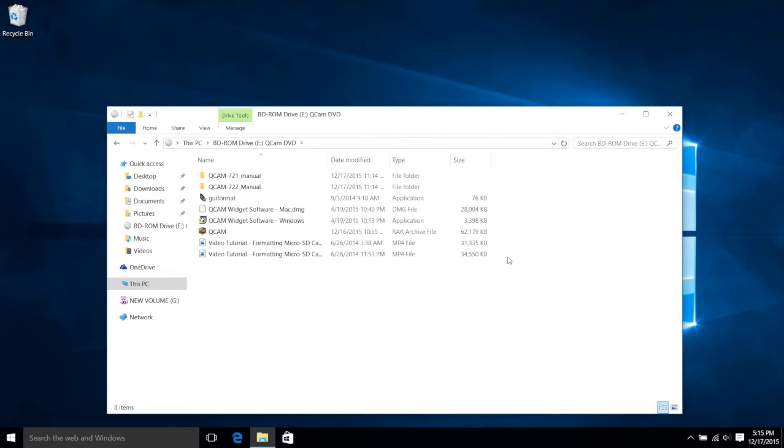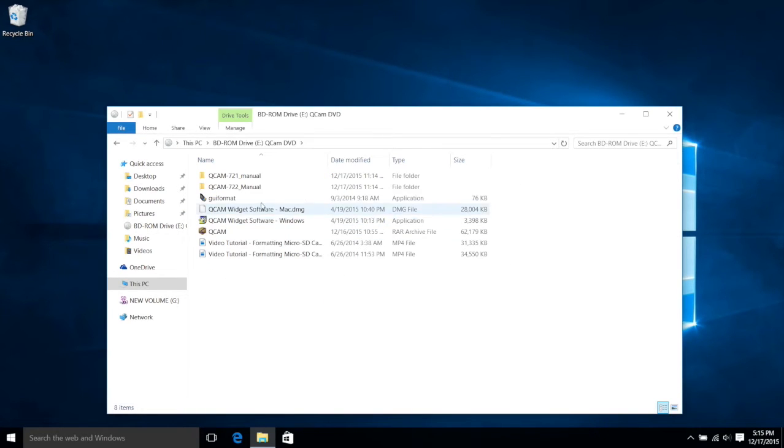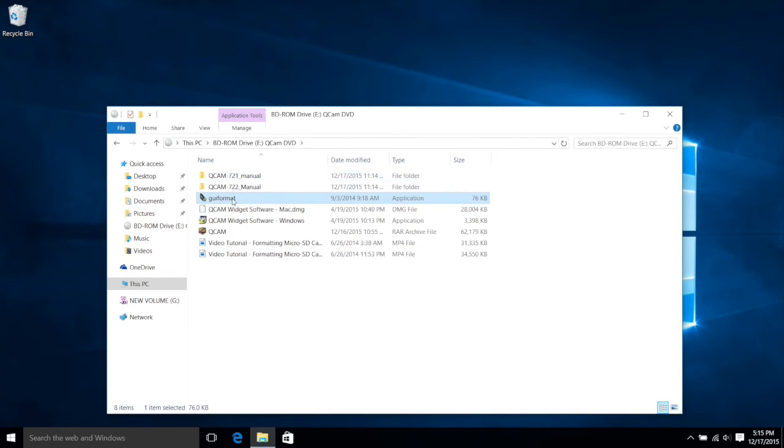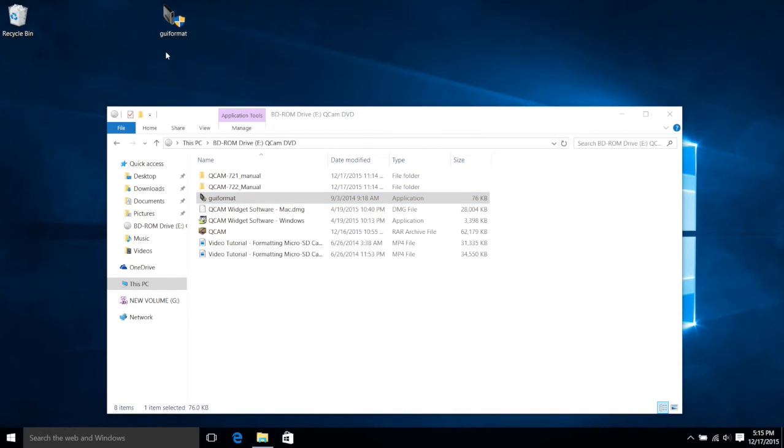Okay, so now you want to double-click to open the CD-ROM, and this is the file you're going to want to use. It's called GUI Format. We're going to take this and put it on the desktop.